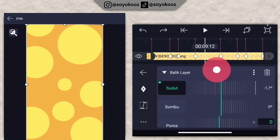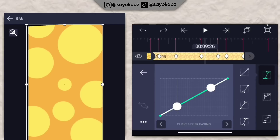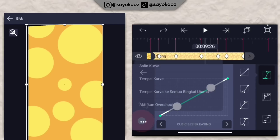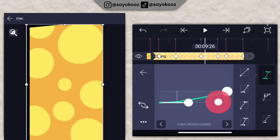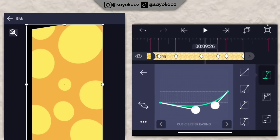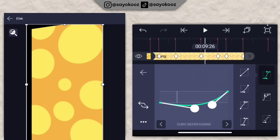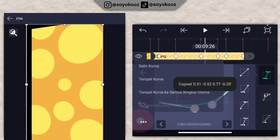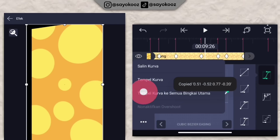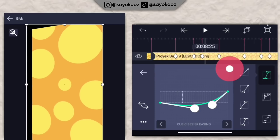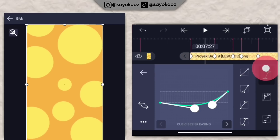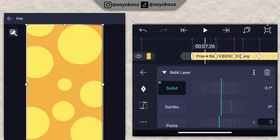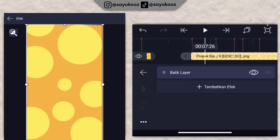Klik bagian kurvanya, pilih titik 3, aktifkan overshoot, pilih nomor 2, bentuk kurvanya kayak gini. Klik titik 3, klik salin kurva, klik titik 3 lagi, klik tempel kurva ke semua bingkai. Jadinya bakalan seperti ini.